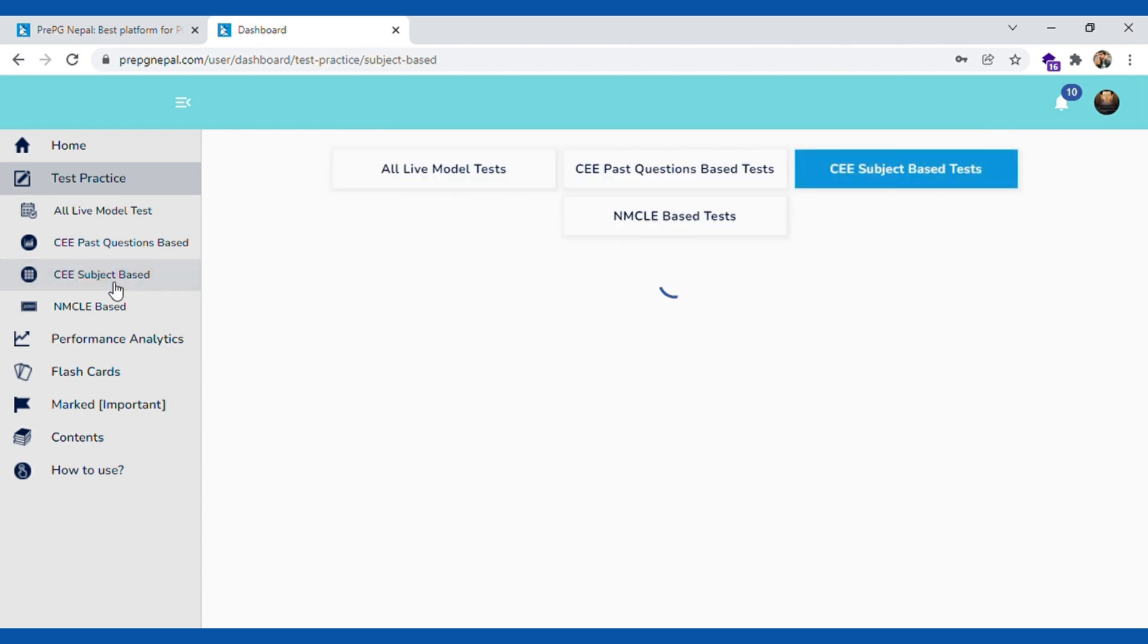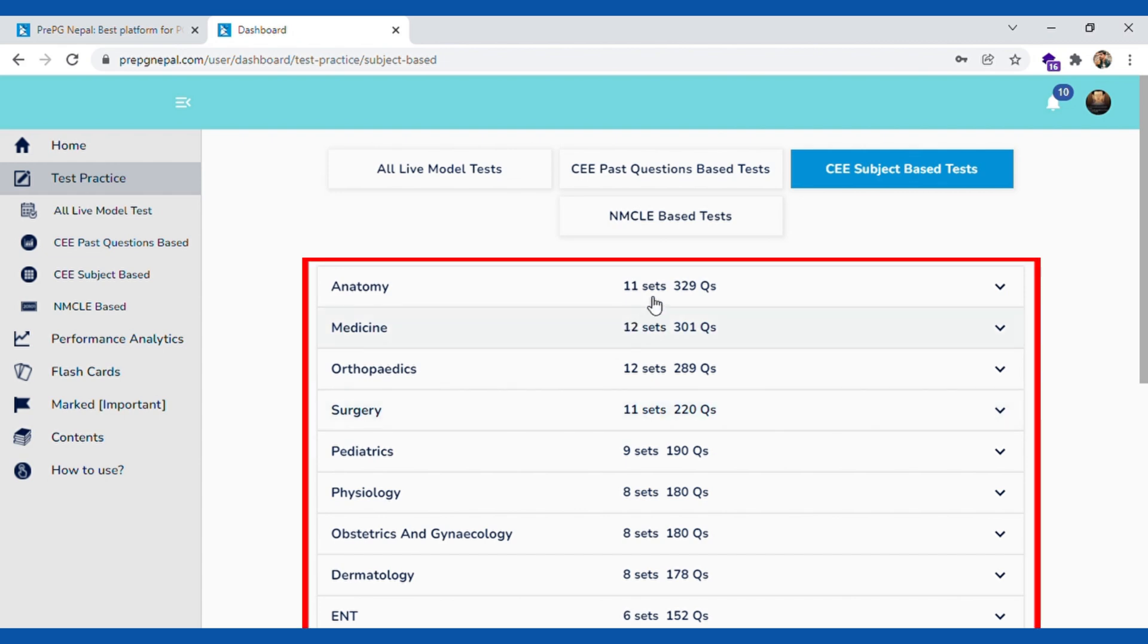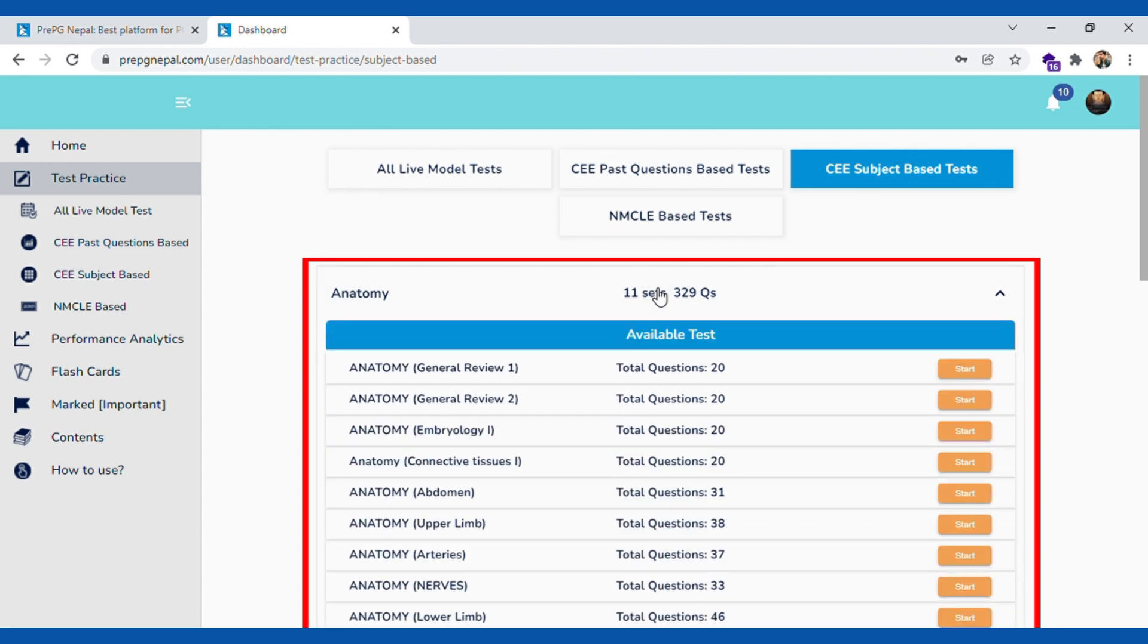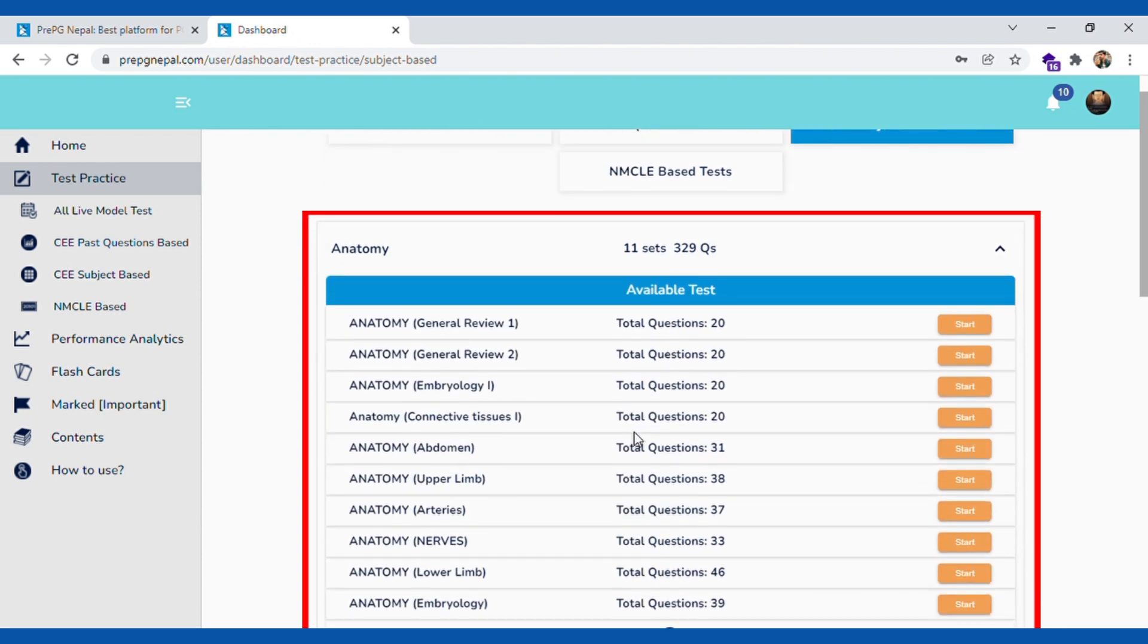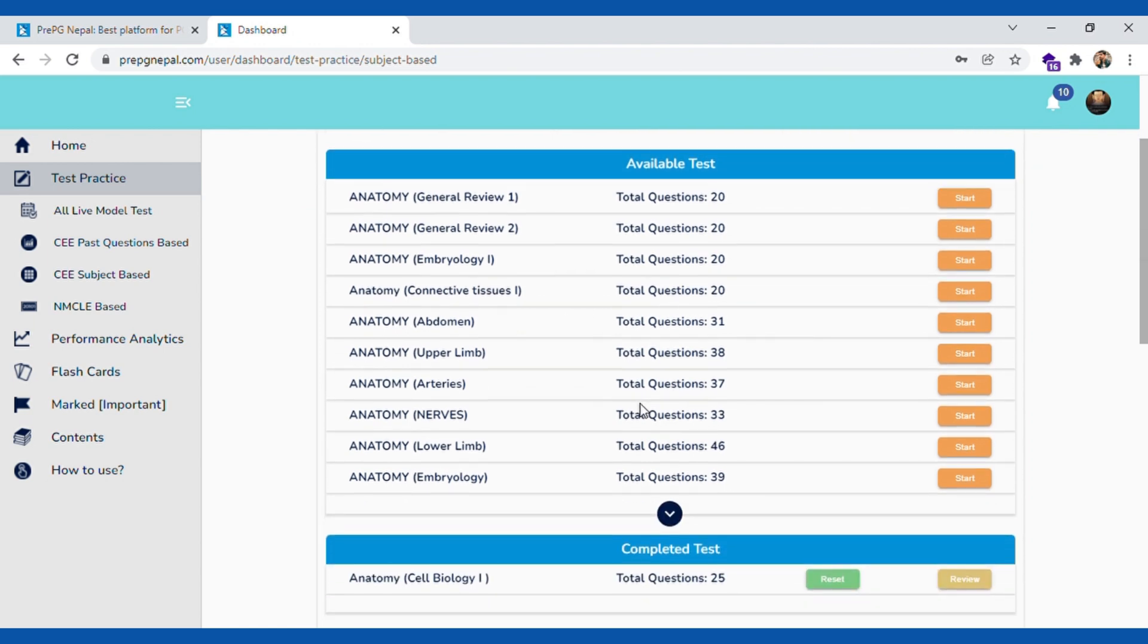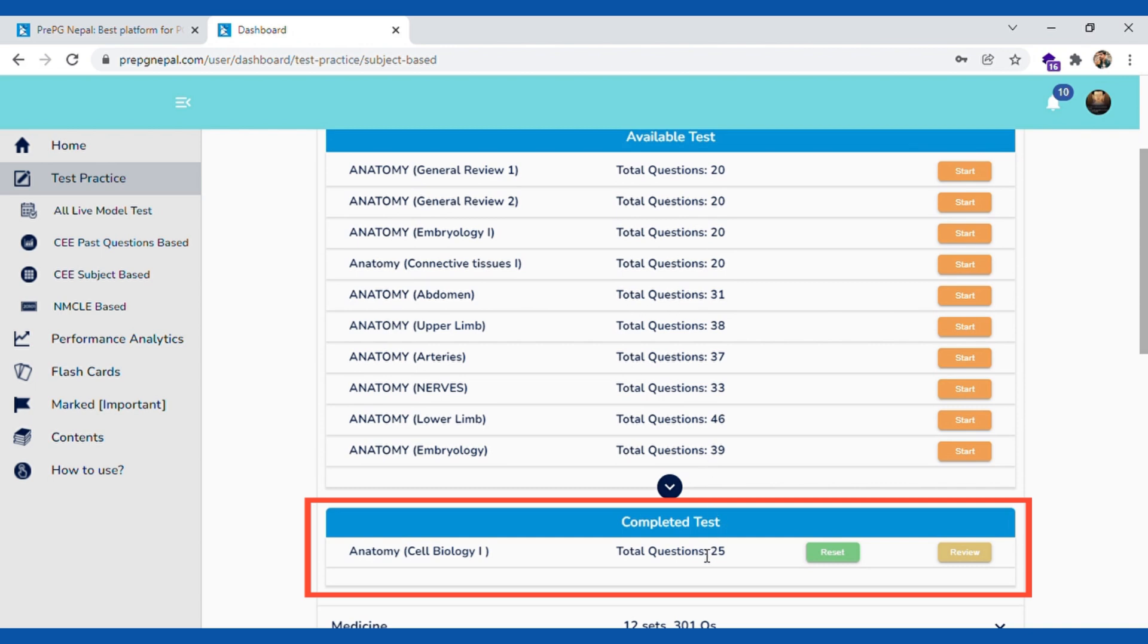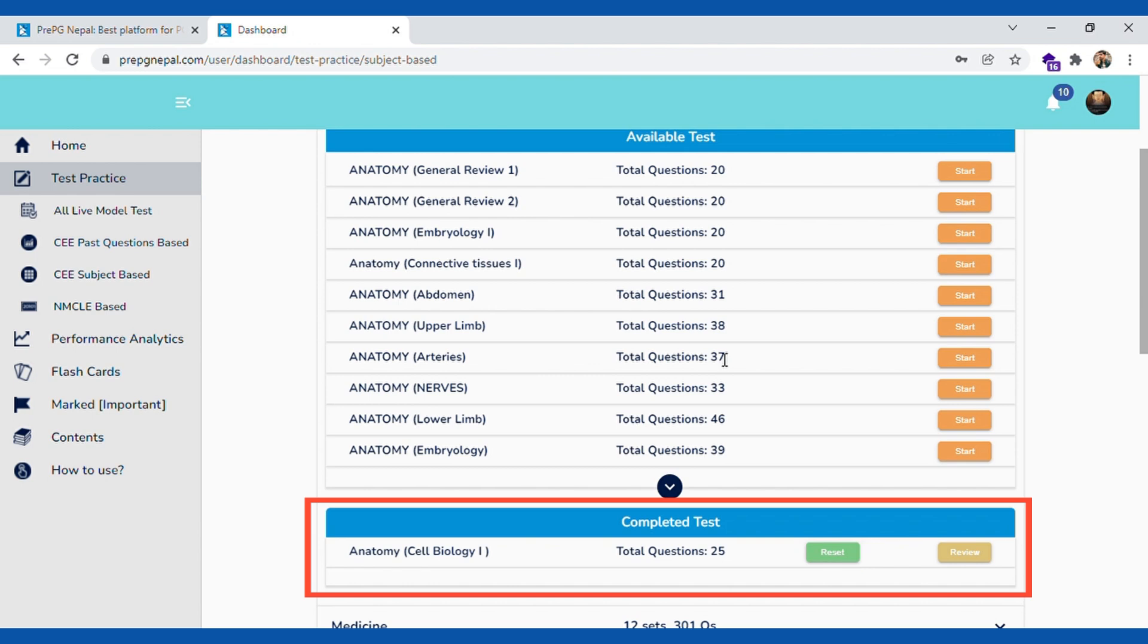For CEE subject-based practice, we have a lot of sets, system-wise sets. You can access it right here. Everything is self-explanatory. When you have completely done a set, you can actually reset and then redo it again. Our main intention behind the reset feature is we want the student to be able to repeatedly practice over and over.